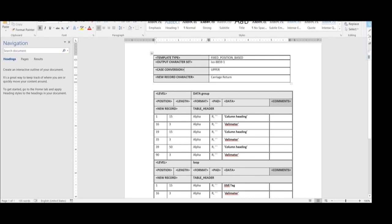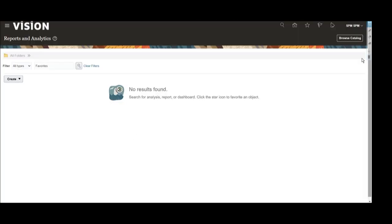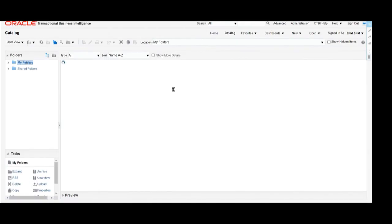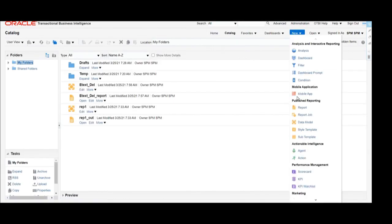As we learned in our previous video, we have already developed the data model as well as a report for the e-text template which is the delimiter-based e-text template. We are going to use the same data model and just add this particular fixed position layout to that report. So we will first open the data model, which is already created and named 'etext delete'.